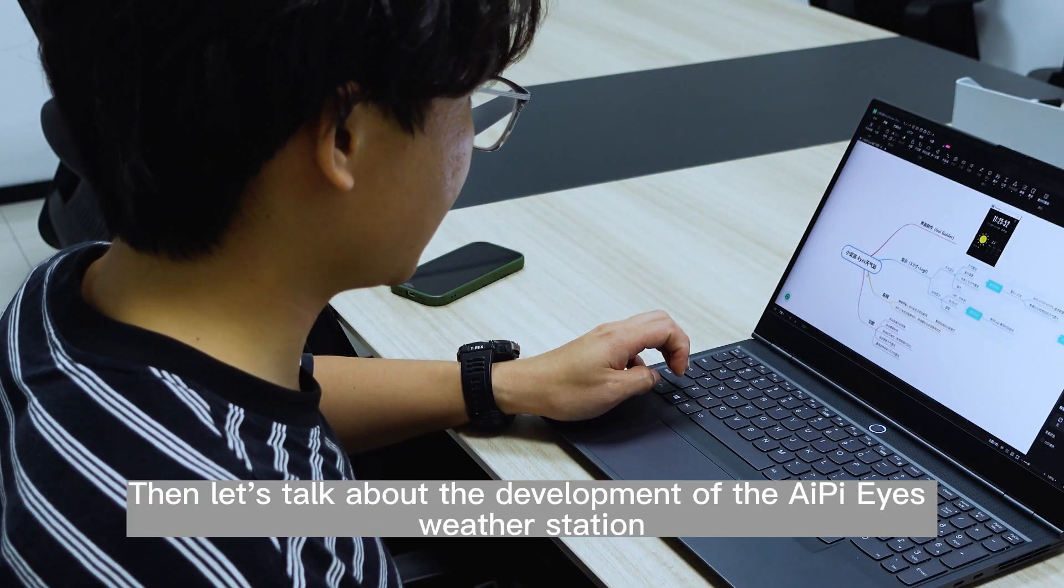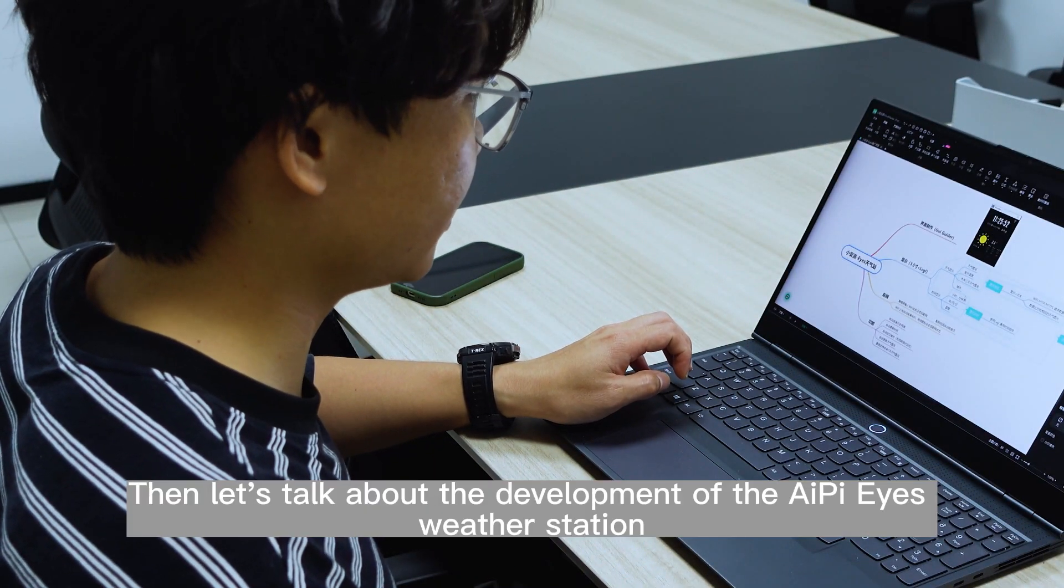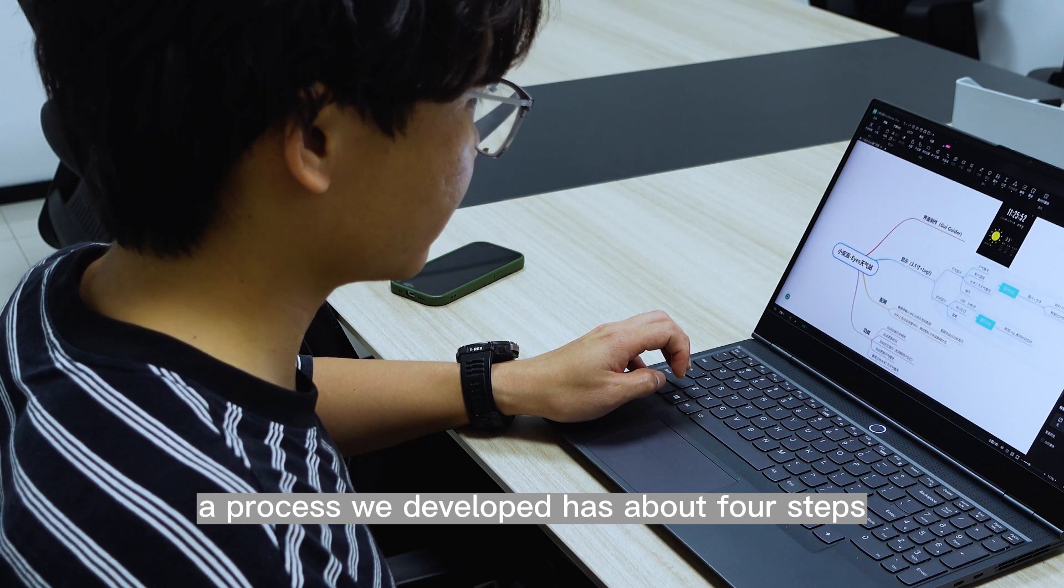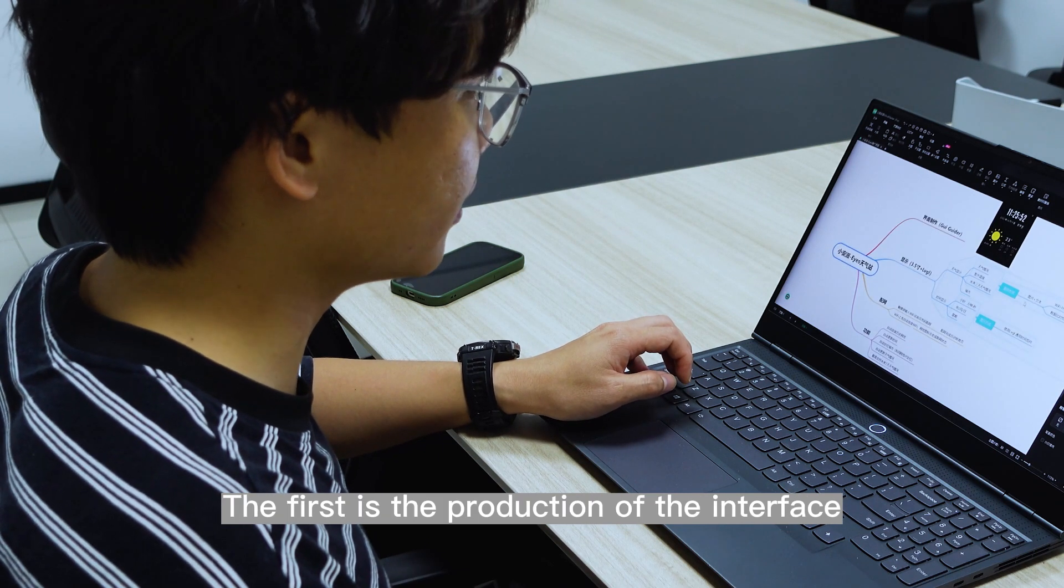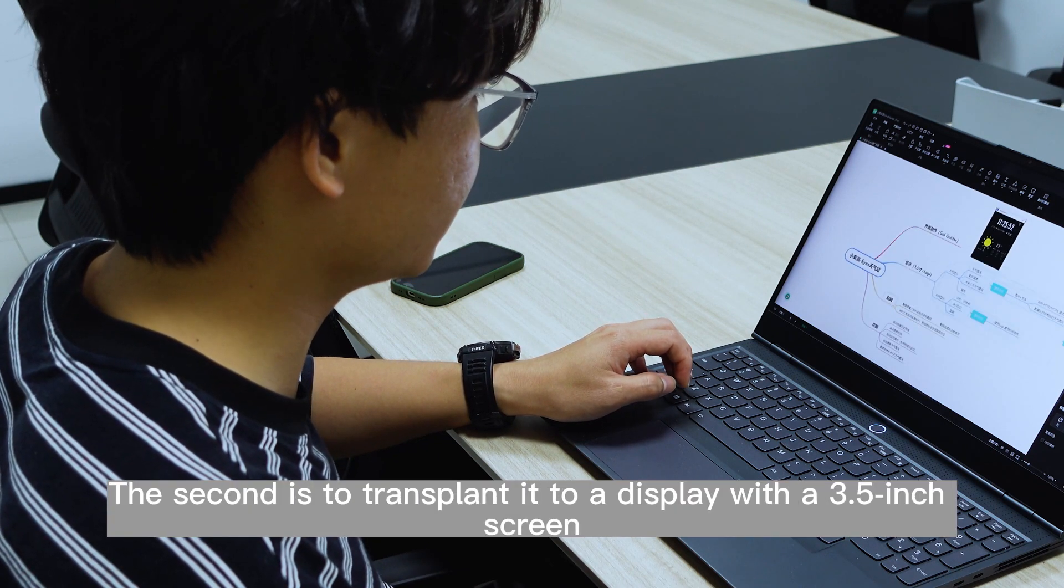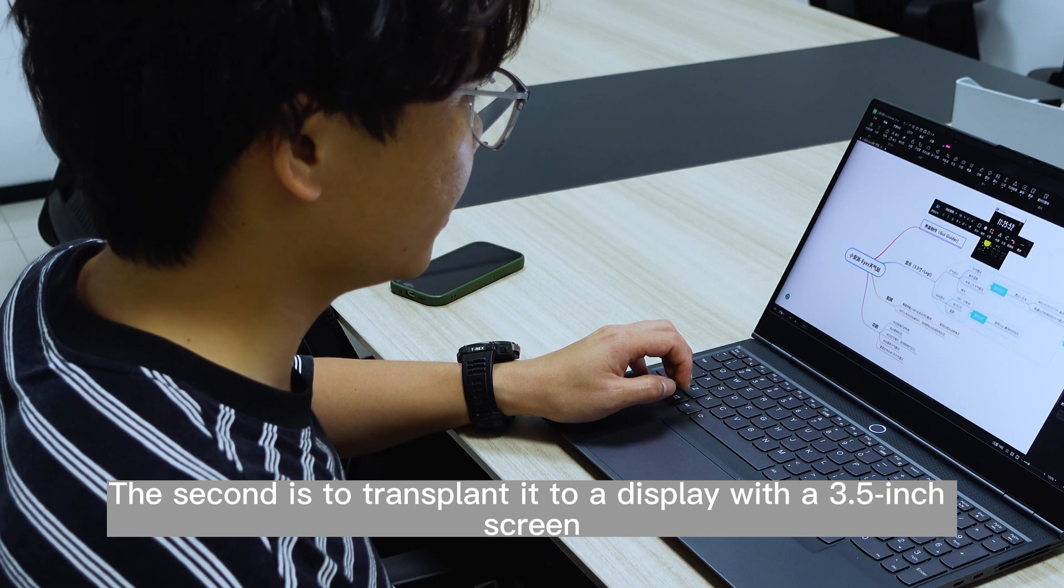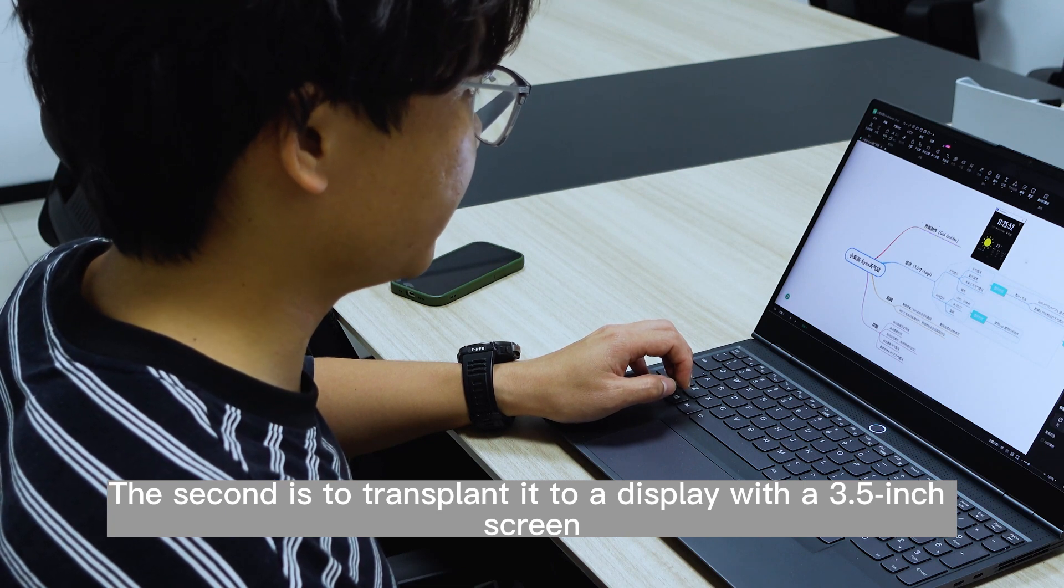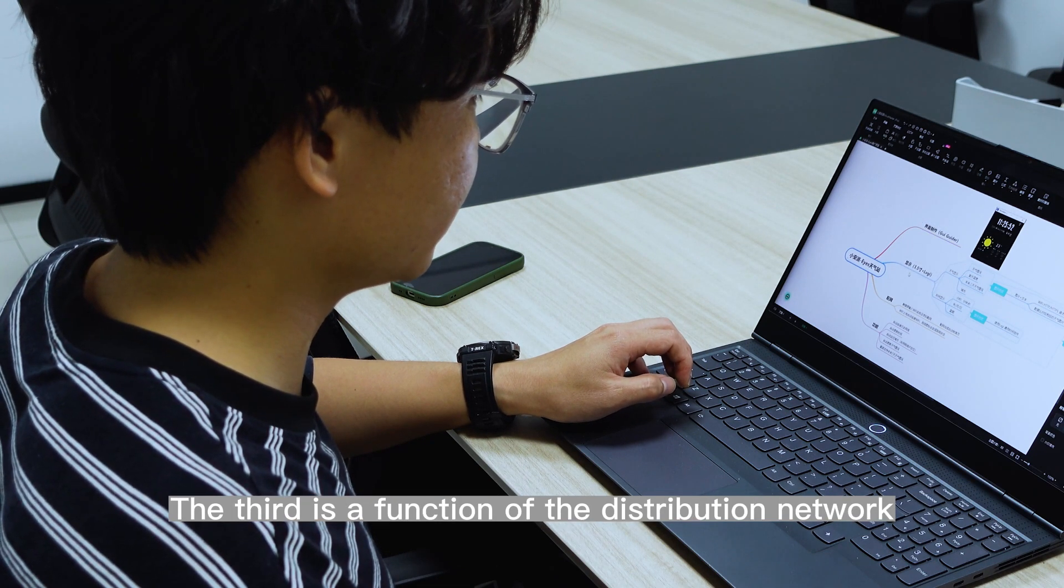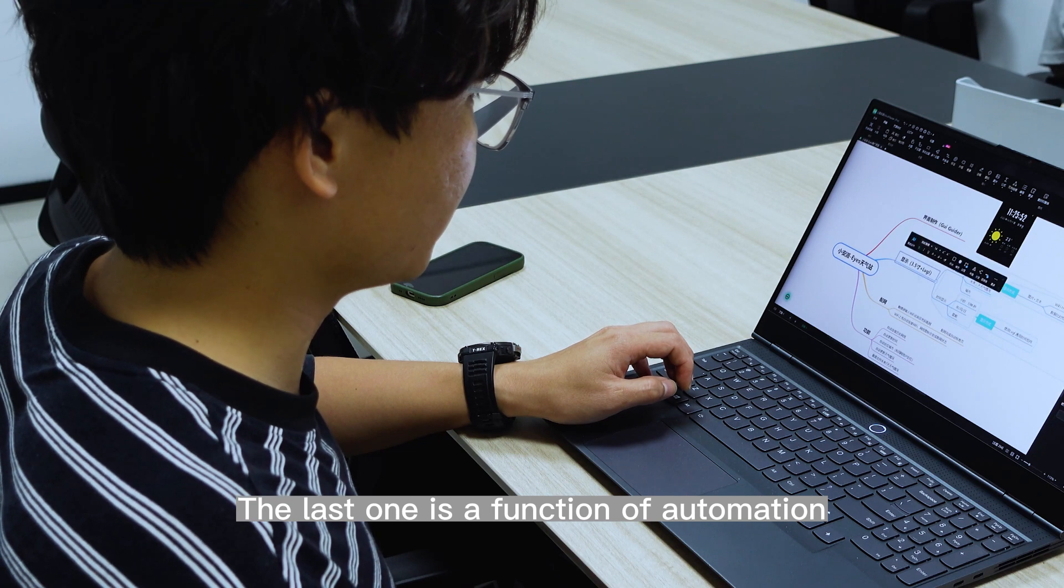Then let's talk about the development of the AI PyEyes weather station. First of all, the process we developed has about four steps. The first is the production of the interface. The second is to transplant it to a display with a 3.5-inch screen. The third is the function of the distribution network. The last one is the function of automation.